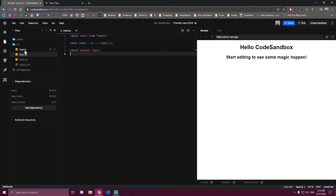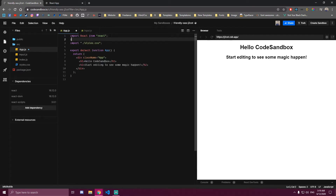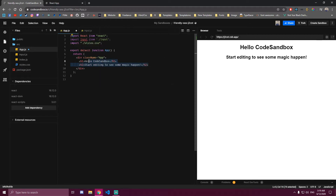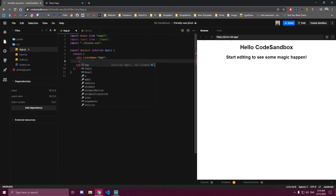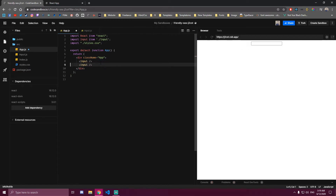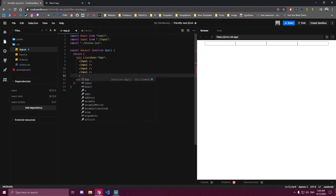And then in our app, we need to import that. And we're gonna paste it four times for now, also outside the div.